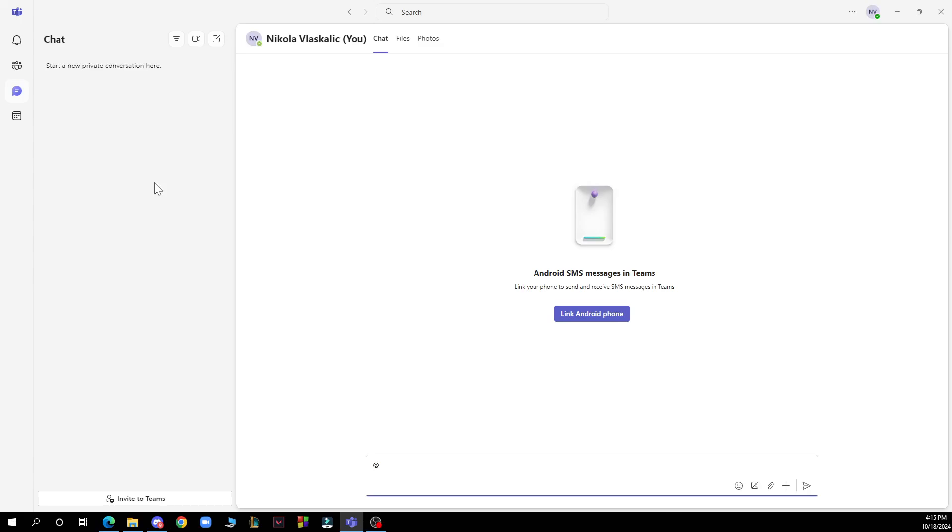Hello and welcome back to this channel. Today I'll be showing you how to delete a Microsoft Teams account.